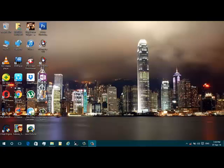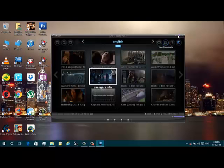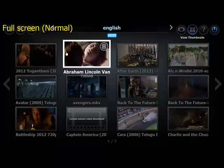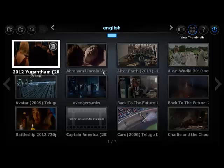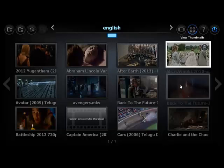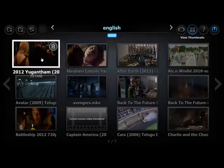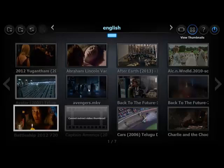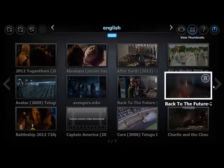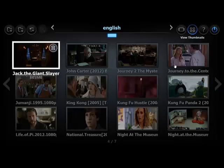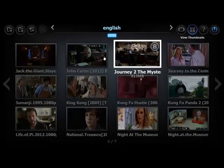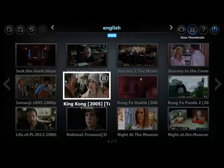Hi guys, in this video I am going to show you the best player for Windows 10 — the KB Player. The reason for picking this is because it has thumbnails. You can add a destination folder to it and it will create thumbnails of your videos. It is very fun having these thumbnails.